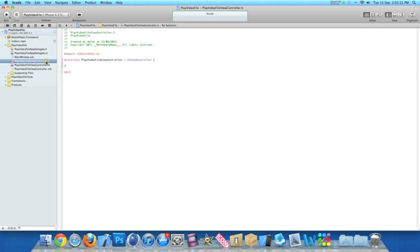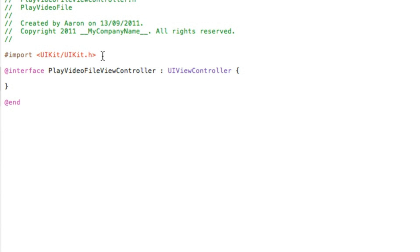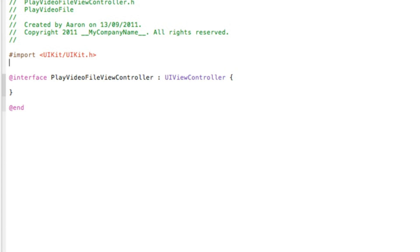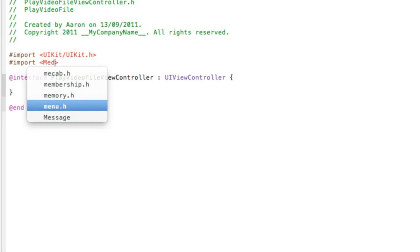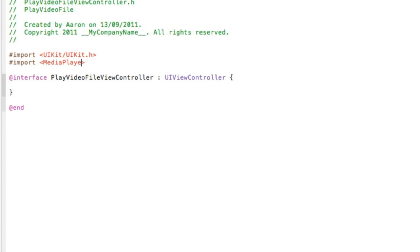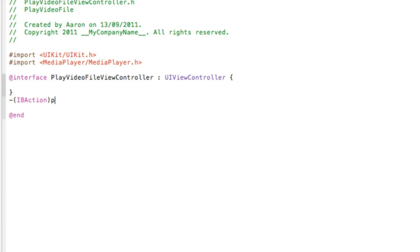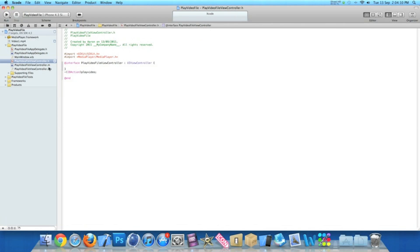Now we've done that, we can go straight to the code. The first thing you want to do is go to our view controller .h. Just after the import, we need to import our framework. To do that, we do #import <MediaPlayer/MediaPlayer.h>. Then, just after the curly bracket here, we need to type in IBAction for our round rect button. To do that, we do -(IBAction), simply name it playVideo, really easy to understand, and finish with a semicolon.